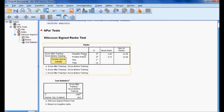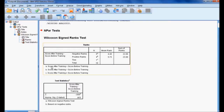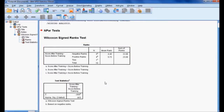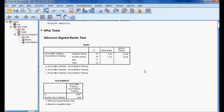In the output, we have score before training and score after training. For the total of ten employees, 5 members' scores after training are less than their scores before training, 4 employees' scores after training are greater than before training, and 1 employee's score after training is equal to before training. The mean rank for score after training is 0.4 and for score before training is 5.75, meaning score before training is higher. The sum of ranks also confirms this: 22 for after training and 23 for before training.